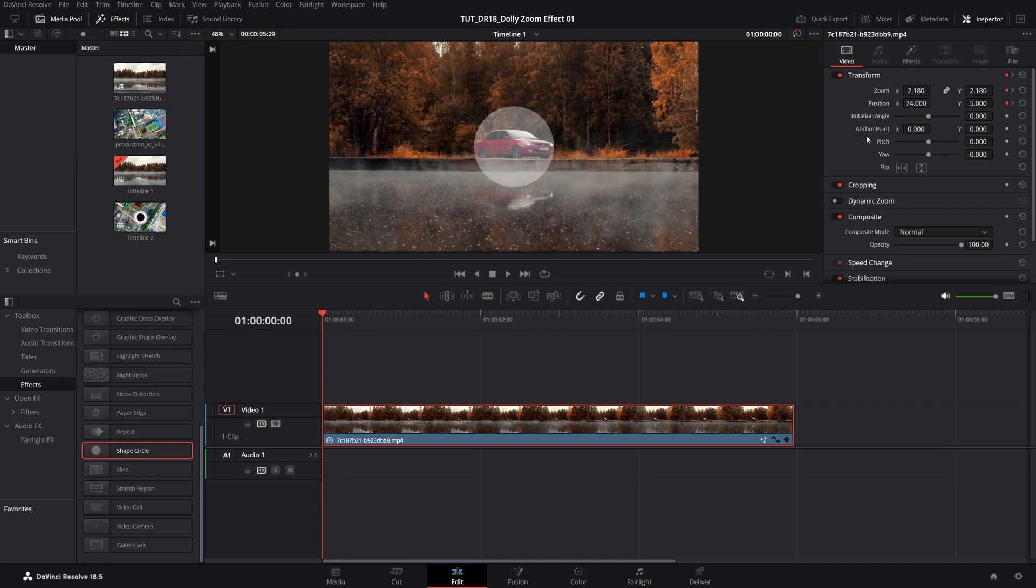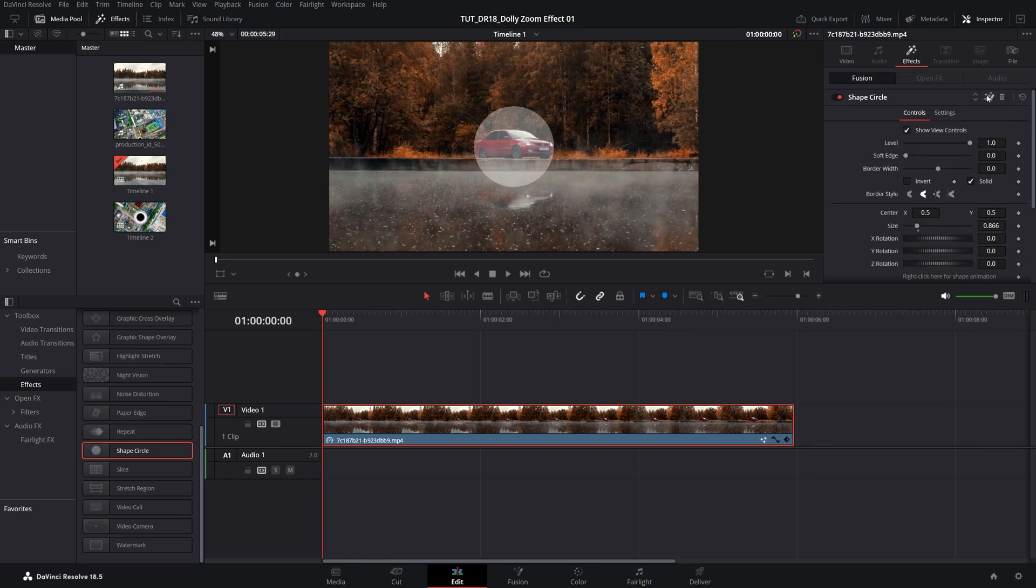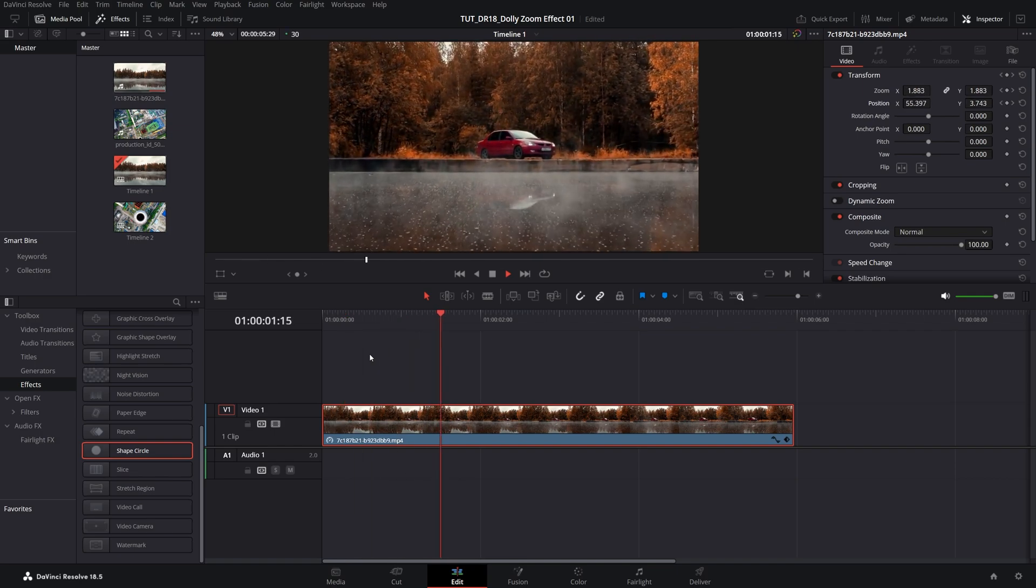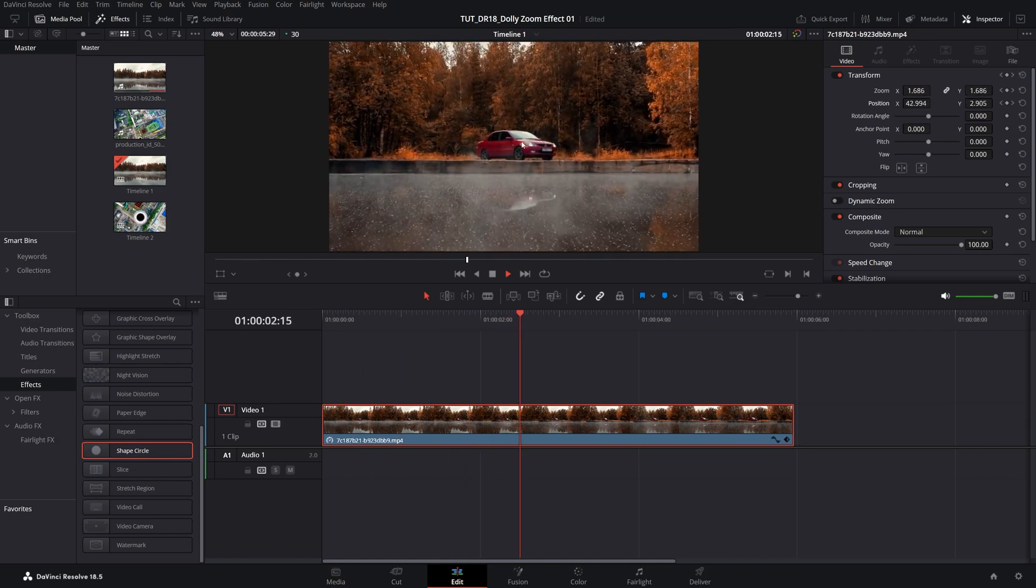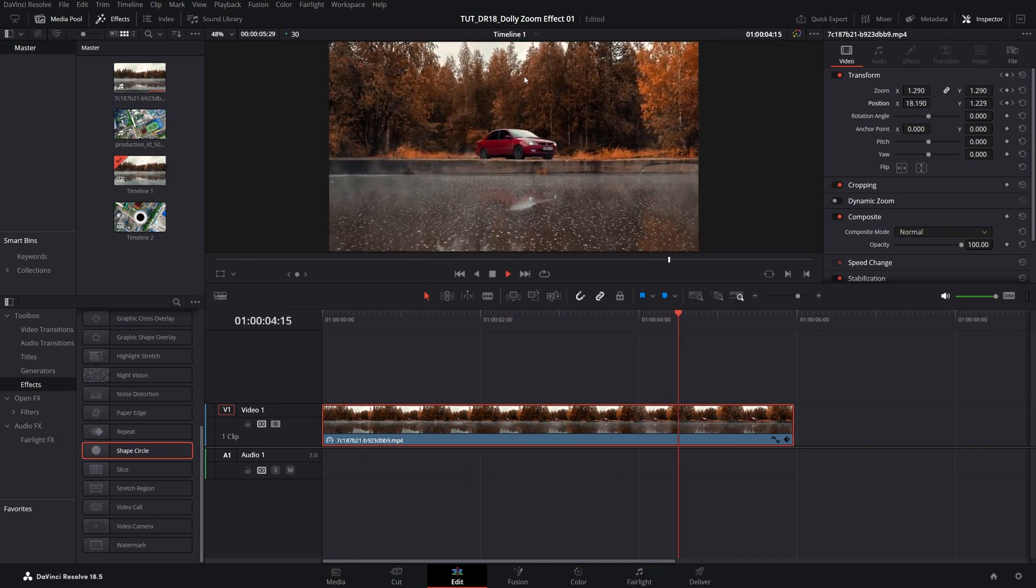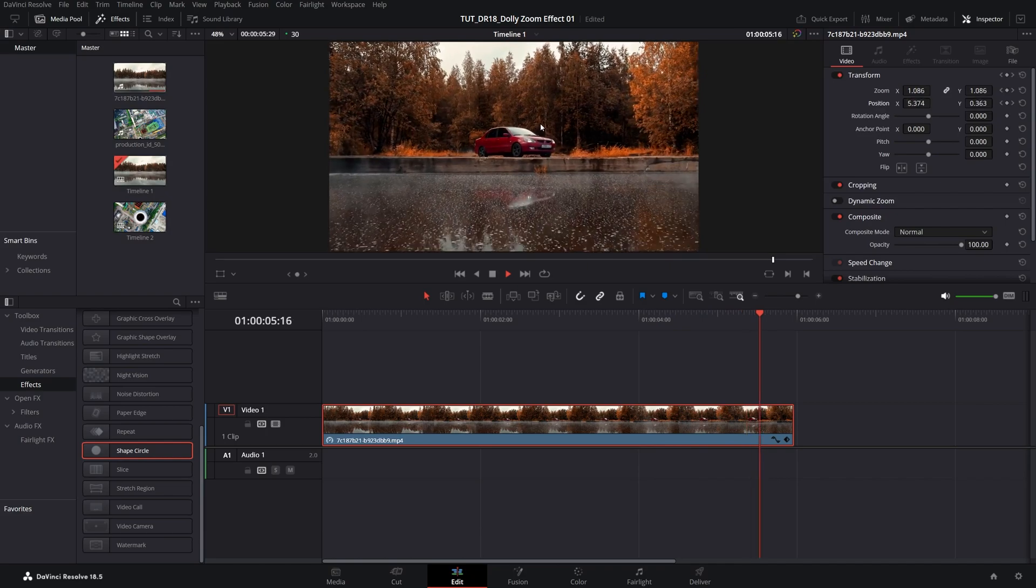After you've done that you can go back to the effect tab and remove the shape circle because we no longer need it. Now if we do the preview we should have this dolly zoom effect where the camera is staying in one place and you can see the background is zooming.